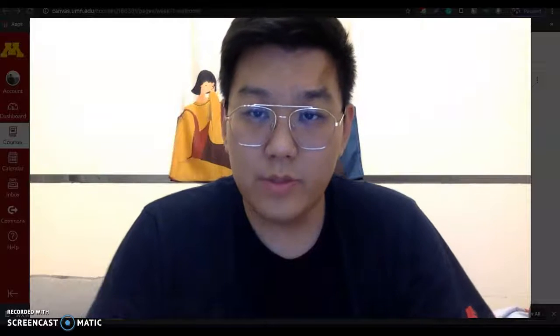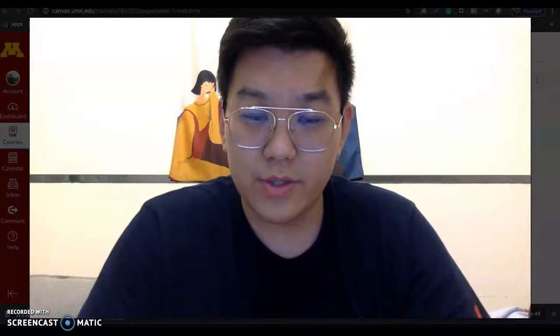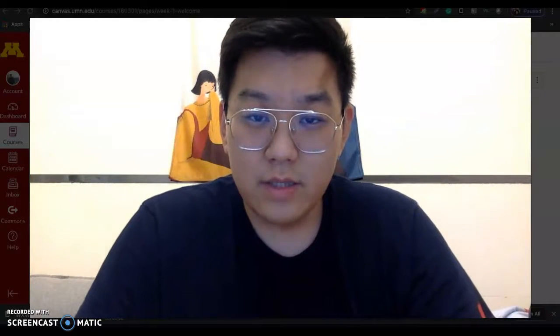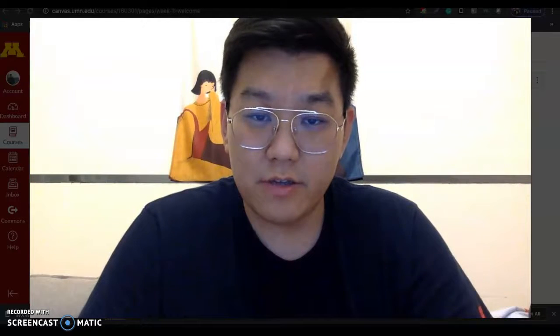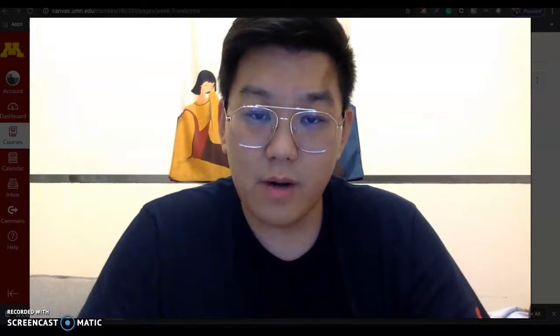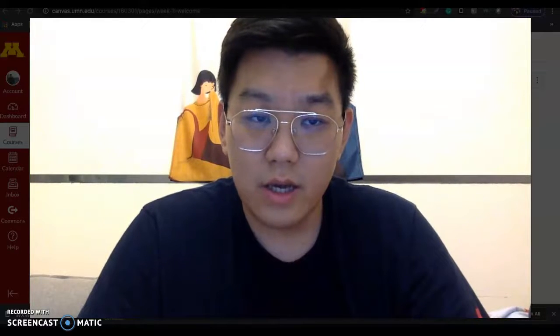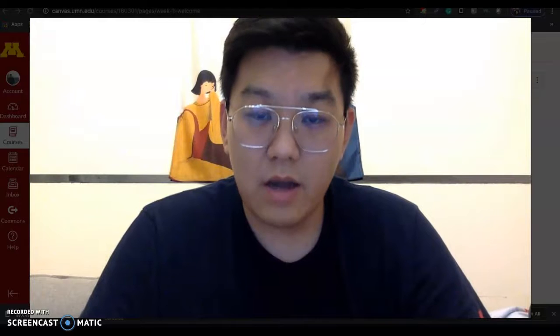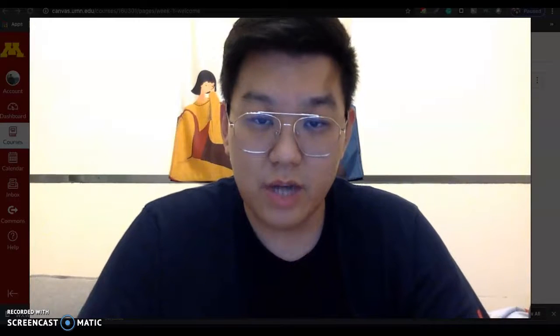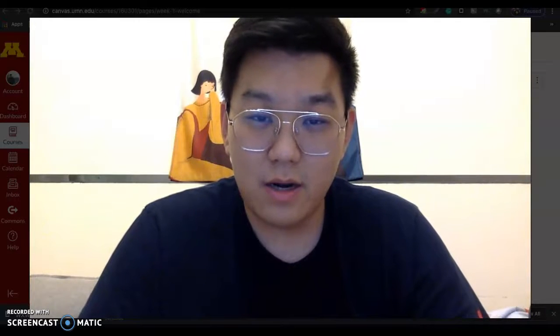Hi everyone, welcome to the course CI2312. My name is Fan Zheng. I'm a PhD student from the program Learning Technology, and you can just call me Fan. I will be your instructor next semester.